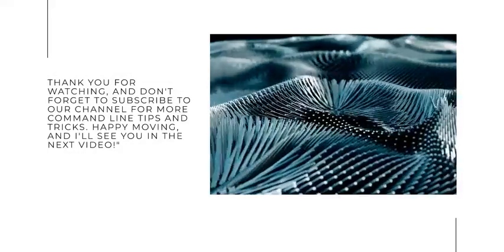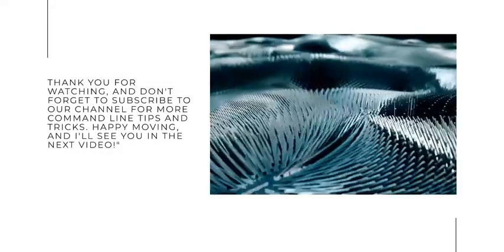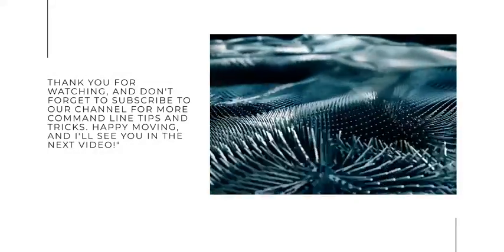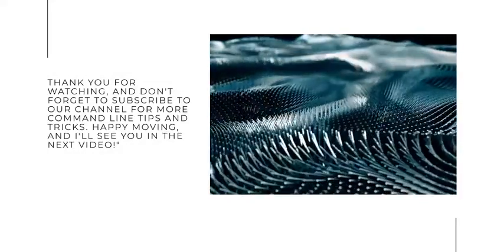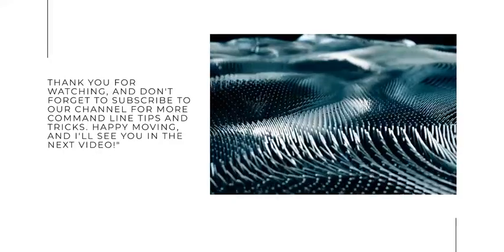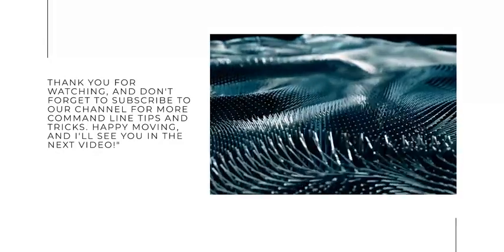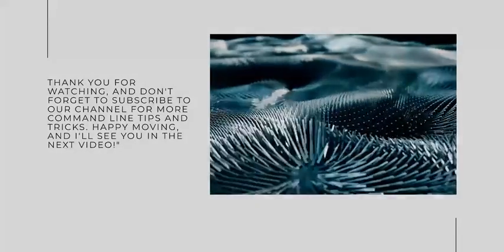Thank you for watching and don't forget to subscribe to our channel for more command line tips and tricks. Happy moving and I'll see you in the next video.